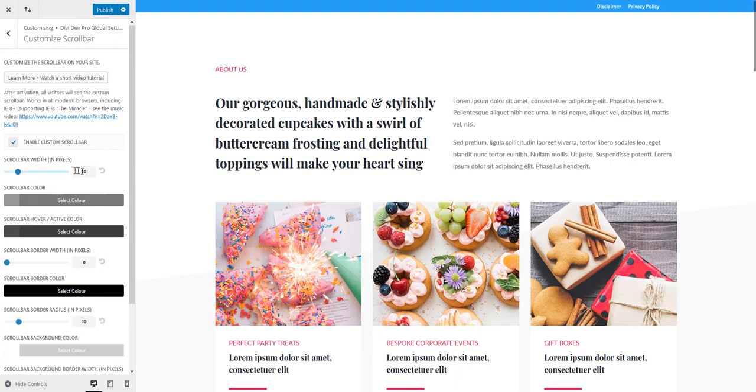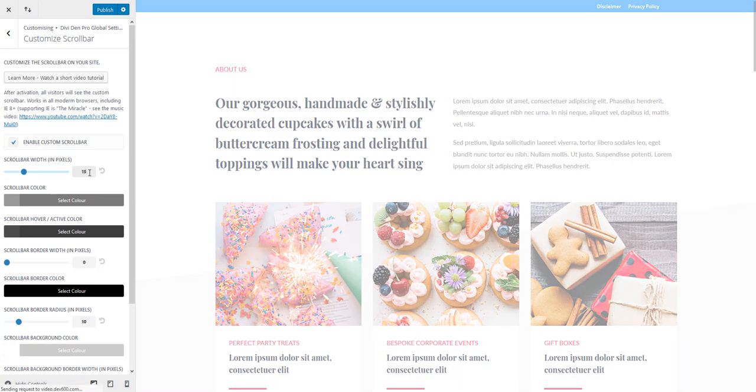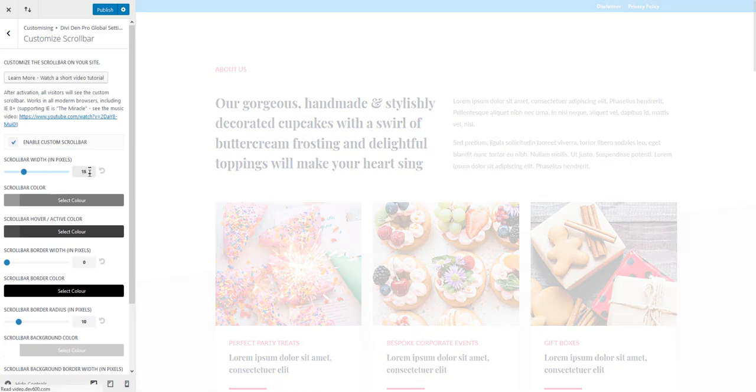The first option here is the scroll bar width. By default it's 10 pixels. Let's increase it to 15 for example.